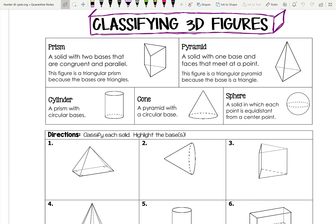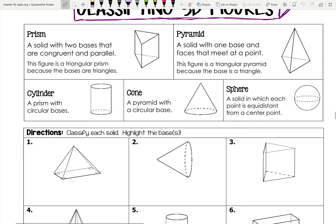We have a prism, a pyramid, a cylinder, a cone, and a sphere. What I like to do when classifying and trying to identify what type of 3D figure I have is to try to find the bases of that figure. Some 3D figures have one base, some have two, and some have none.